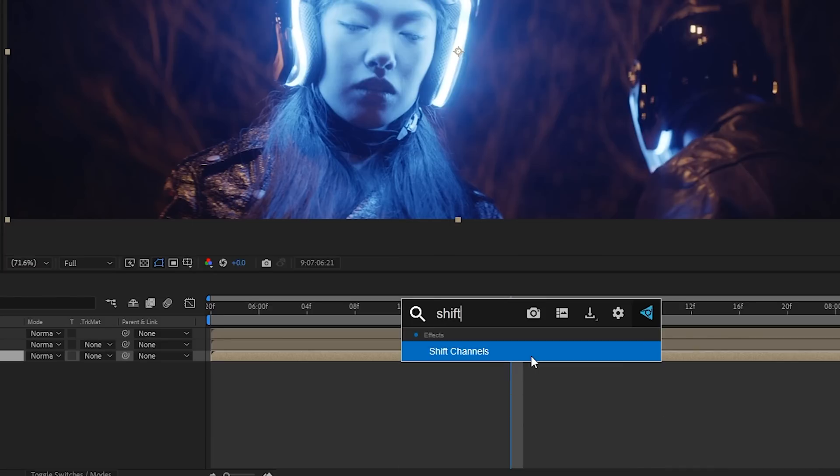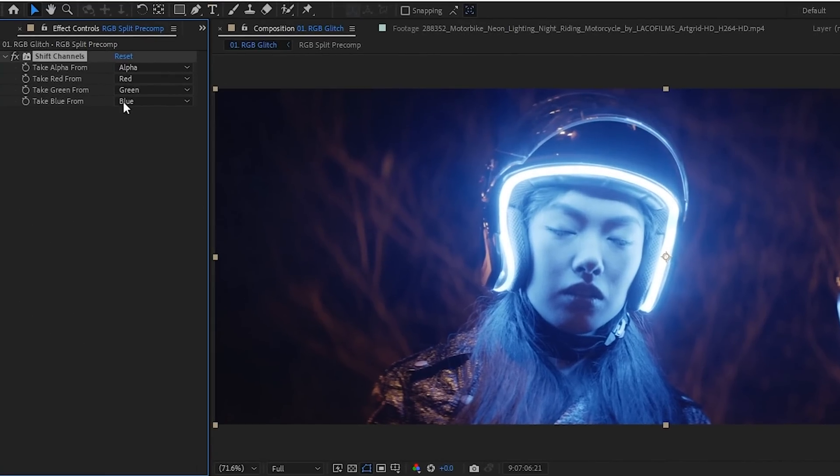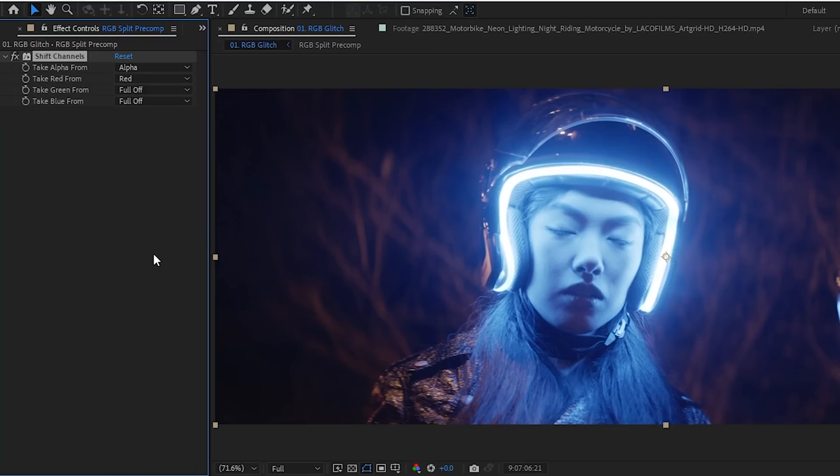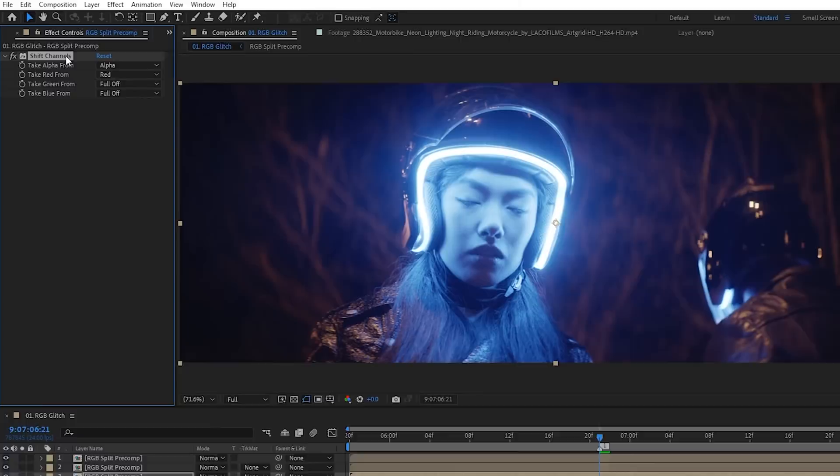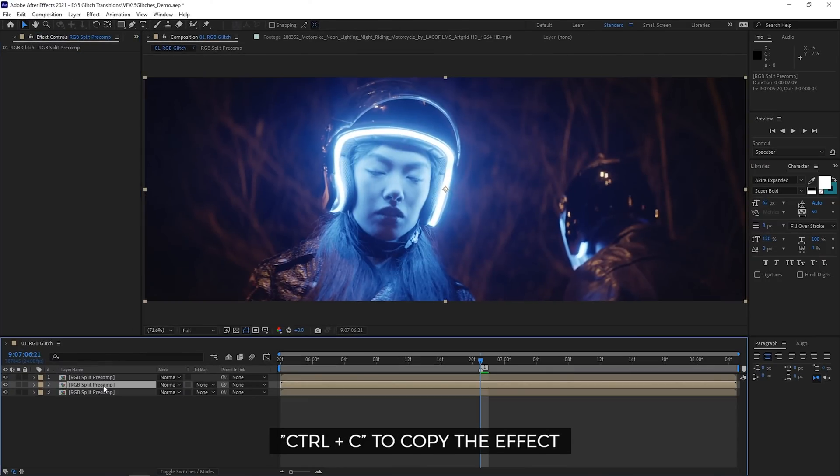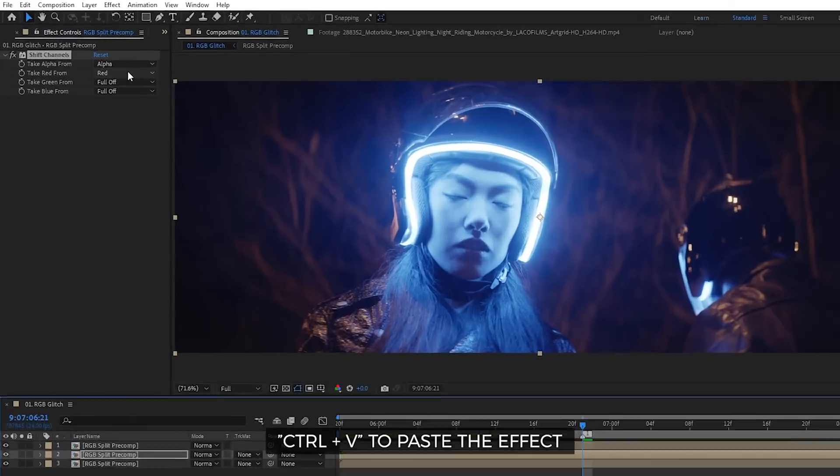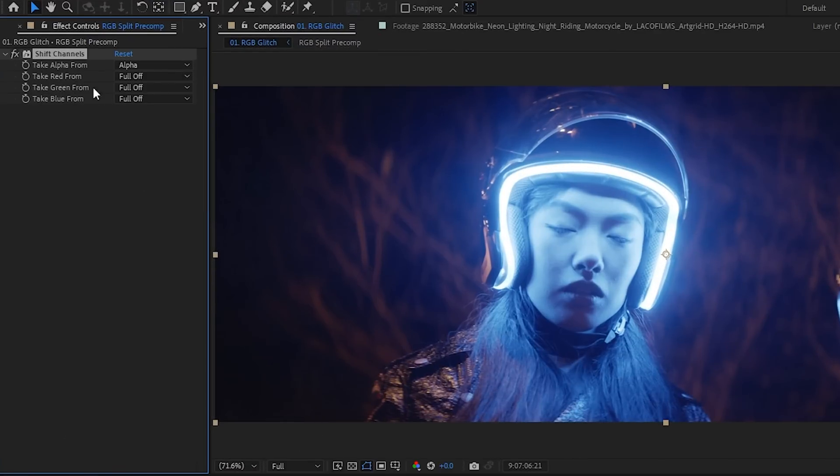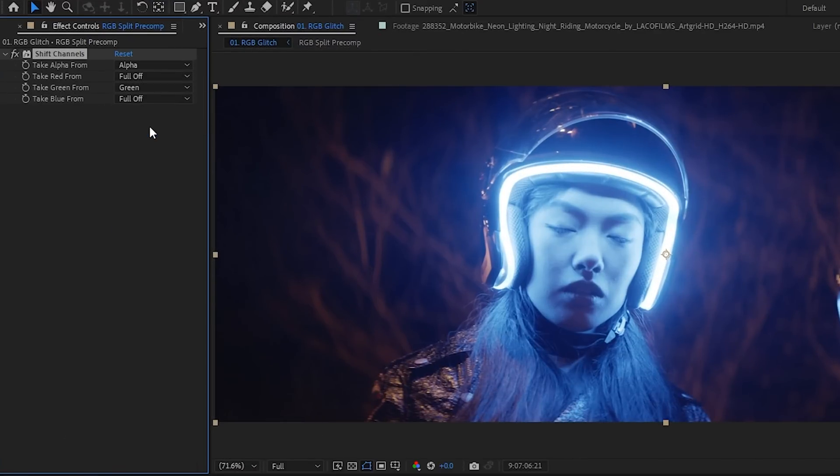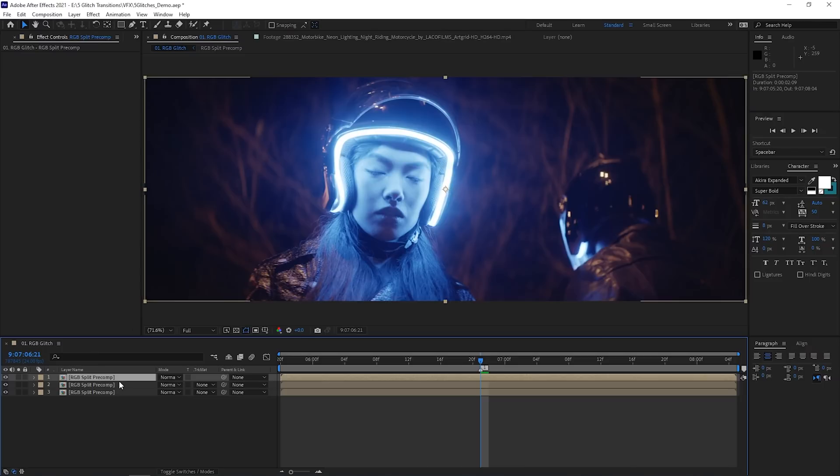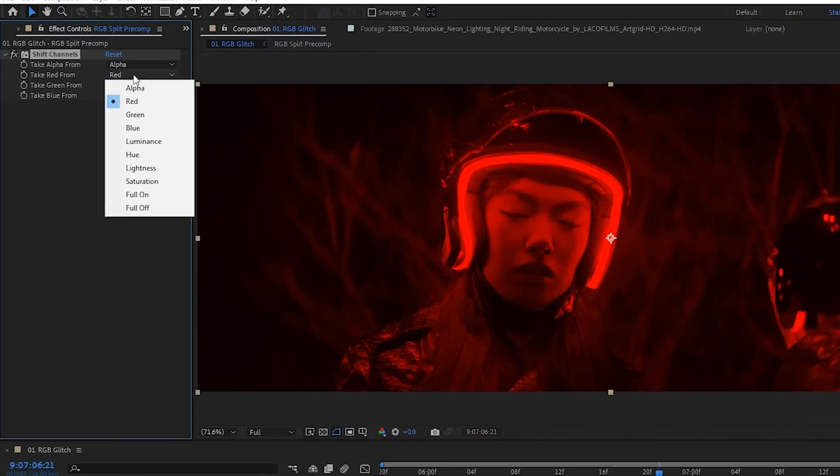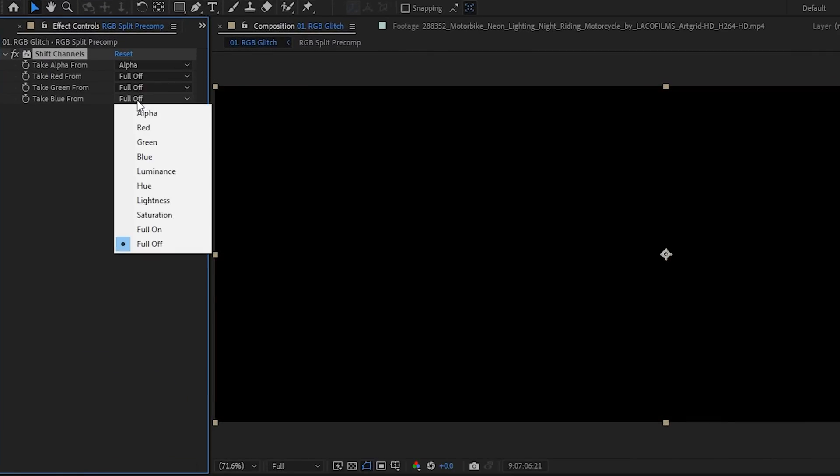Add a shift channels effect on one of the layers and have the take red from set to red. And then turn the green and blue ones underneath off by selecting full off for both of them. Copy the effect by hitting Ctrl C and then paste it to the layer underneath with Ctrl V. This time you're going to turn the red channel off and have the take green from set to green. Paste the effect to the final layer and this time have the take blue from set to blue while having the other color channels off.